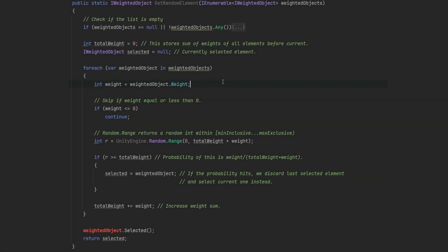You can do different modifications in the weight property. Or you can add a selected function to do something after an item was selected. This is a pretty flexible system, so you can do pretty much whatever you want.